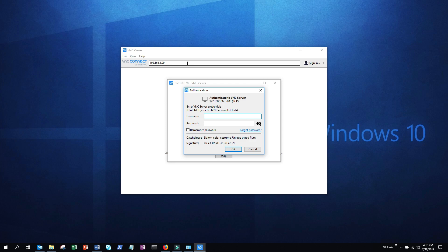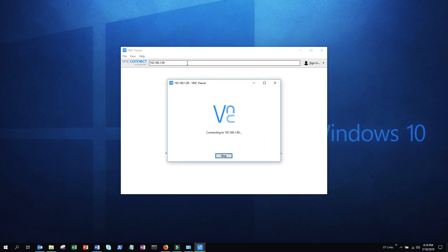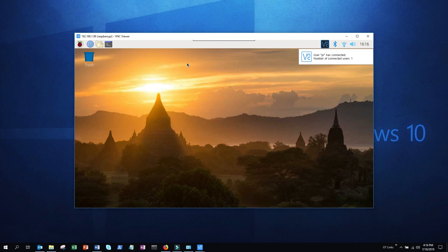If you haven't set up a customized username and password, it's going to be Pi and then Raspberry. Click OK to log in. And now you've successfully remote logged into the computer using a direct IP connection.